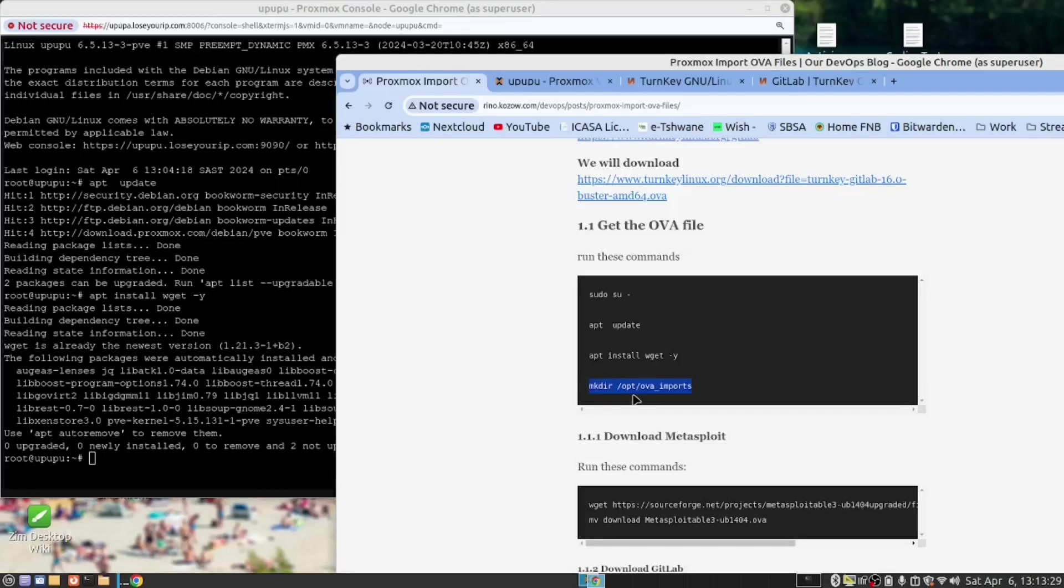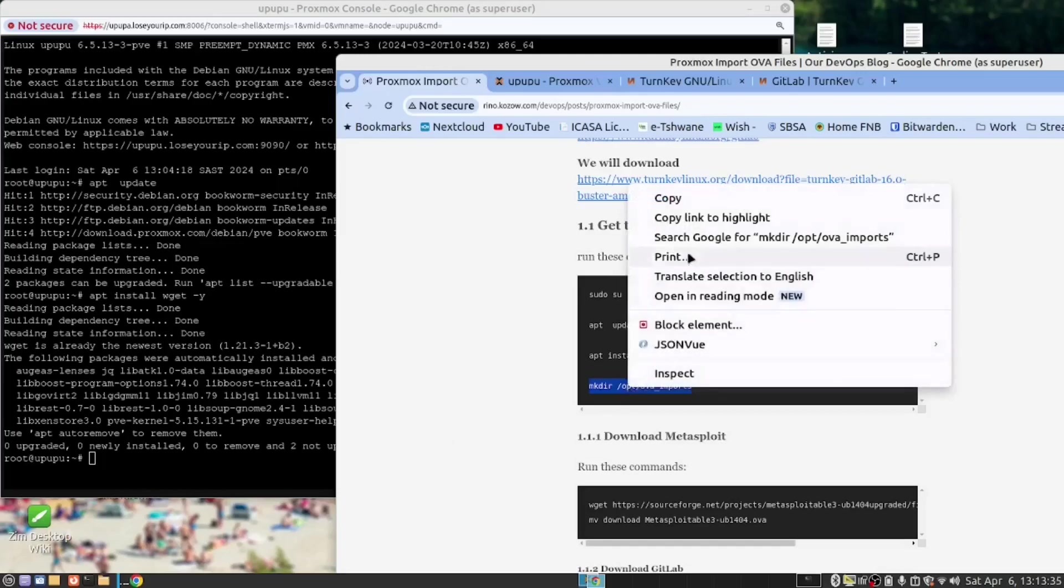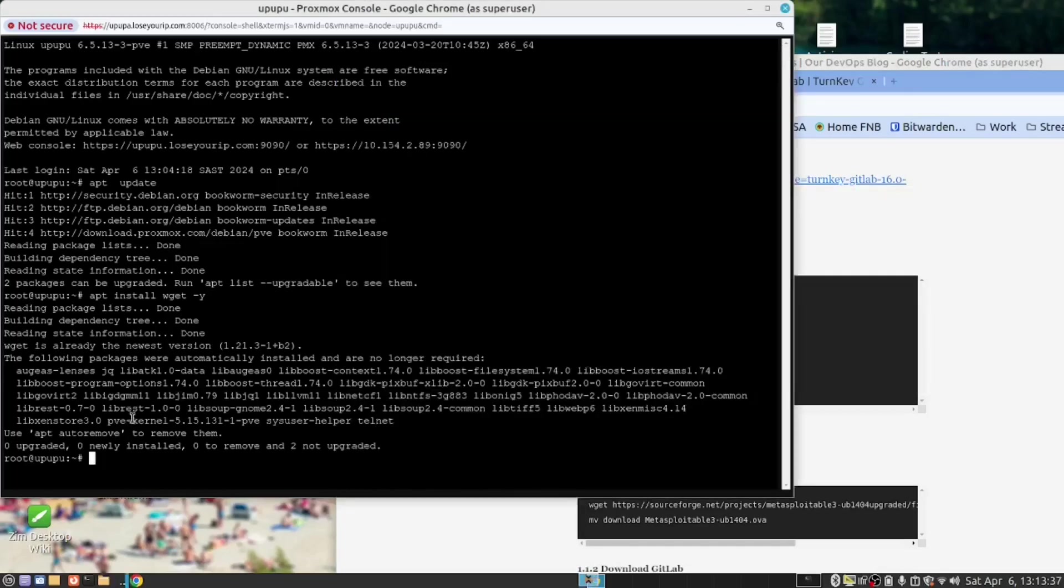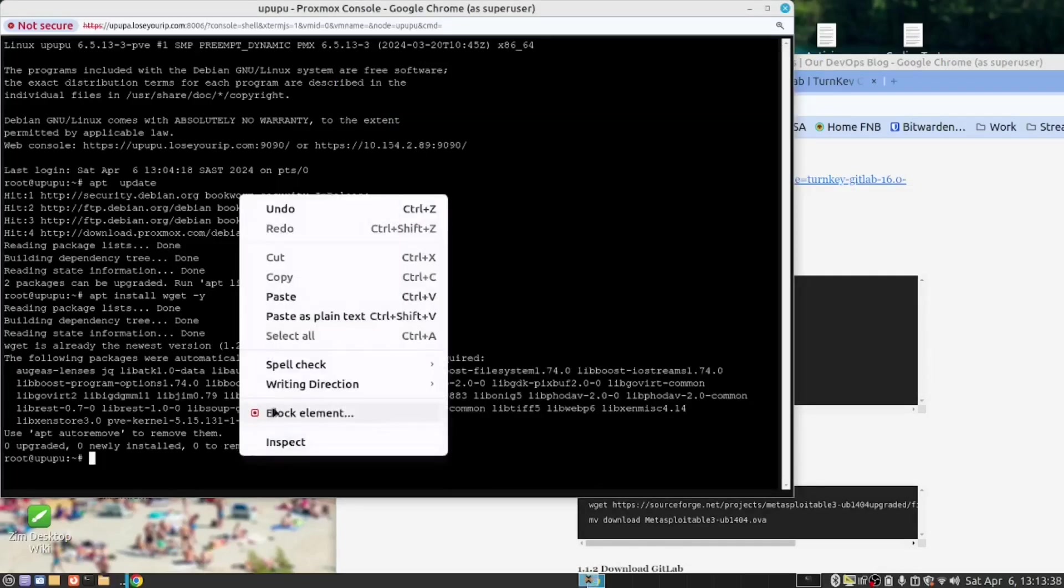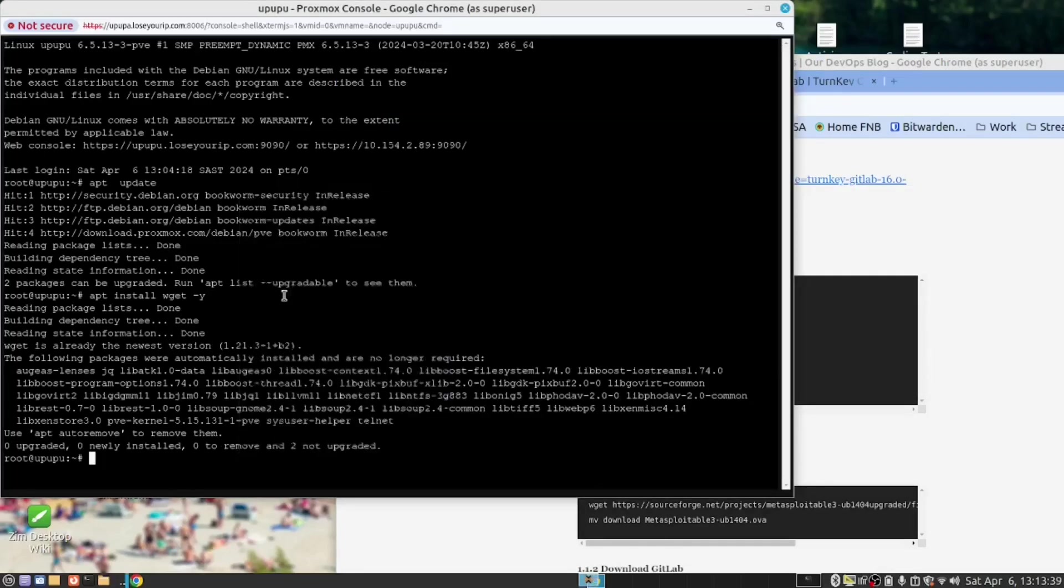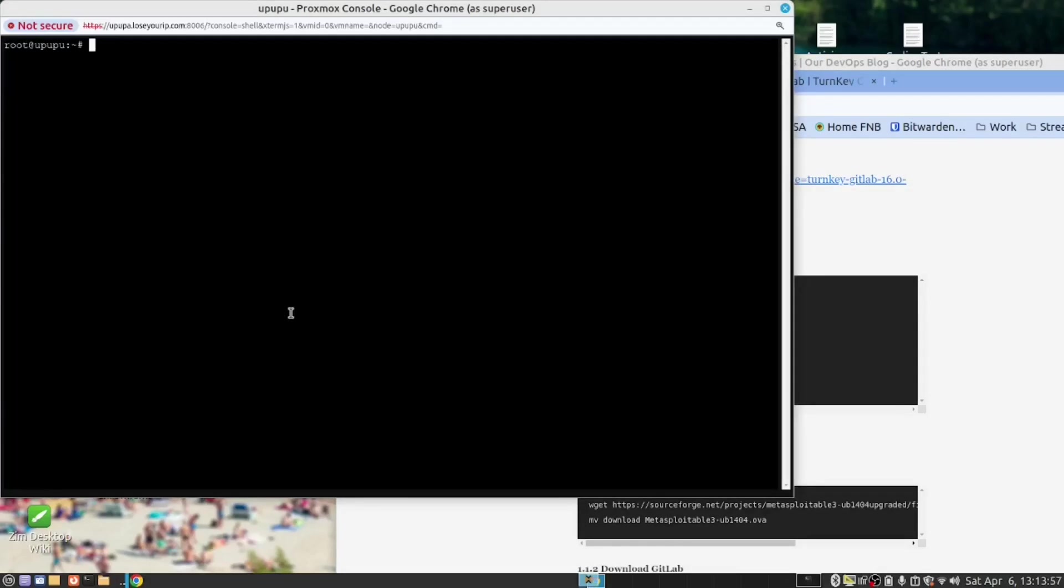After we have installed WGET, we need to create a folder where we can upload our files to. So copy this command, paste, and let's open that folder.